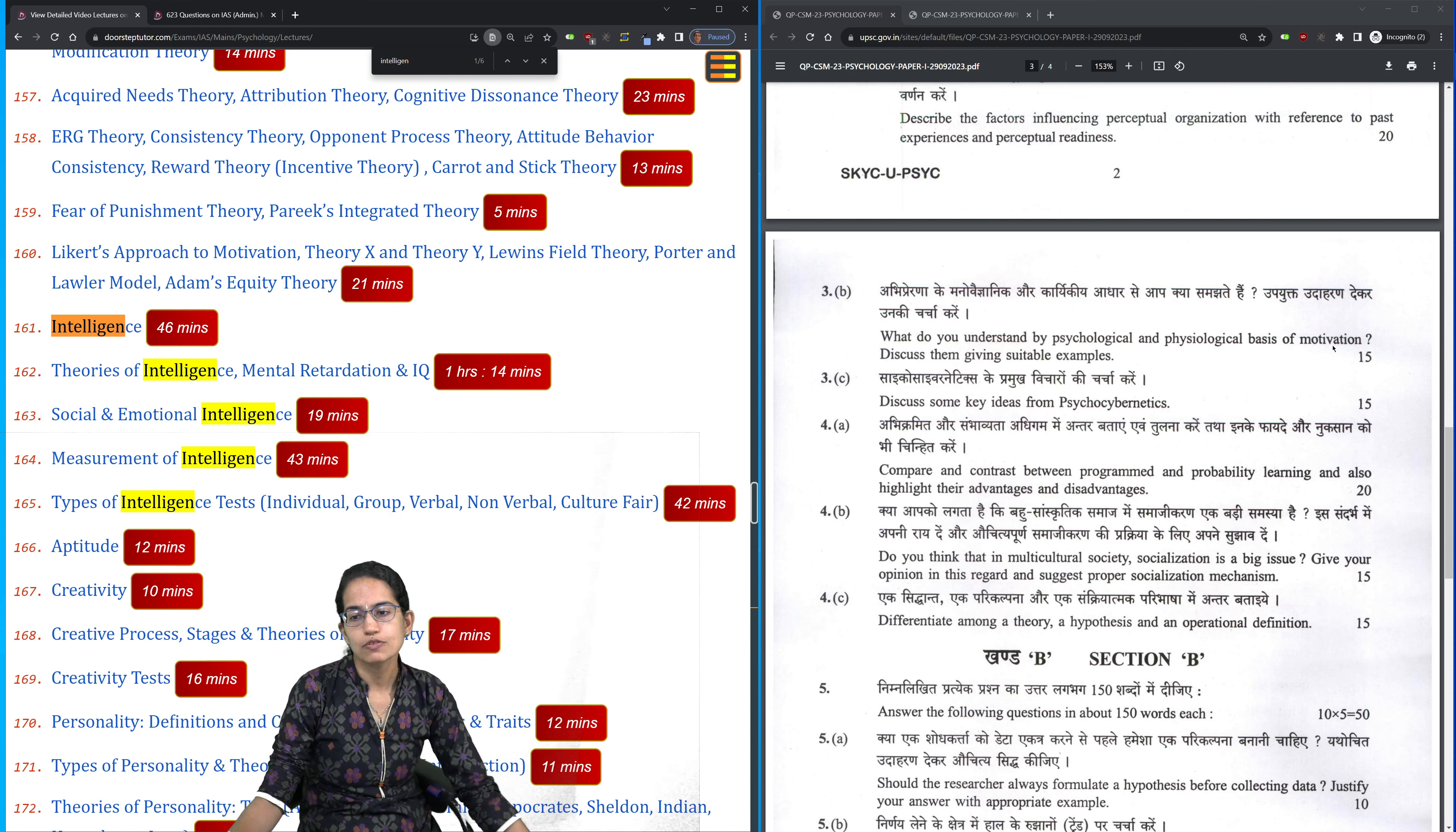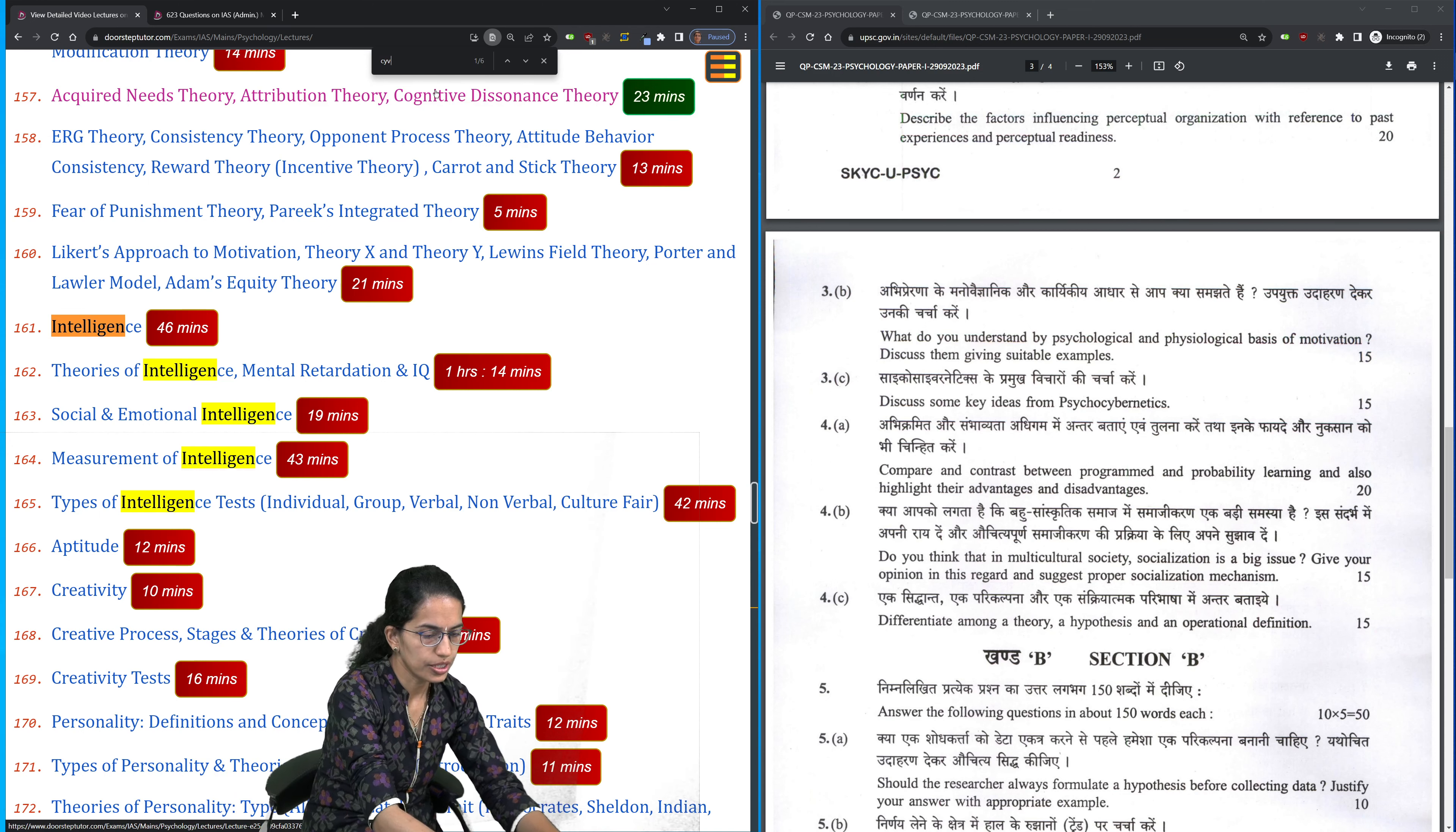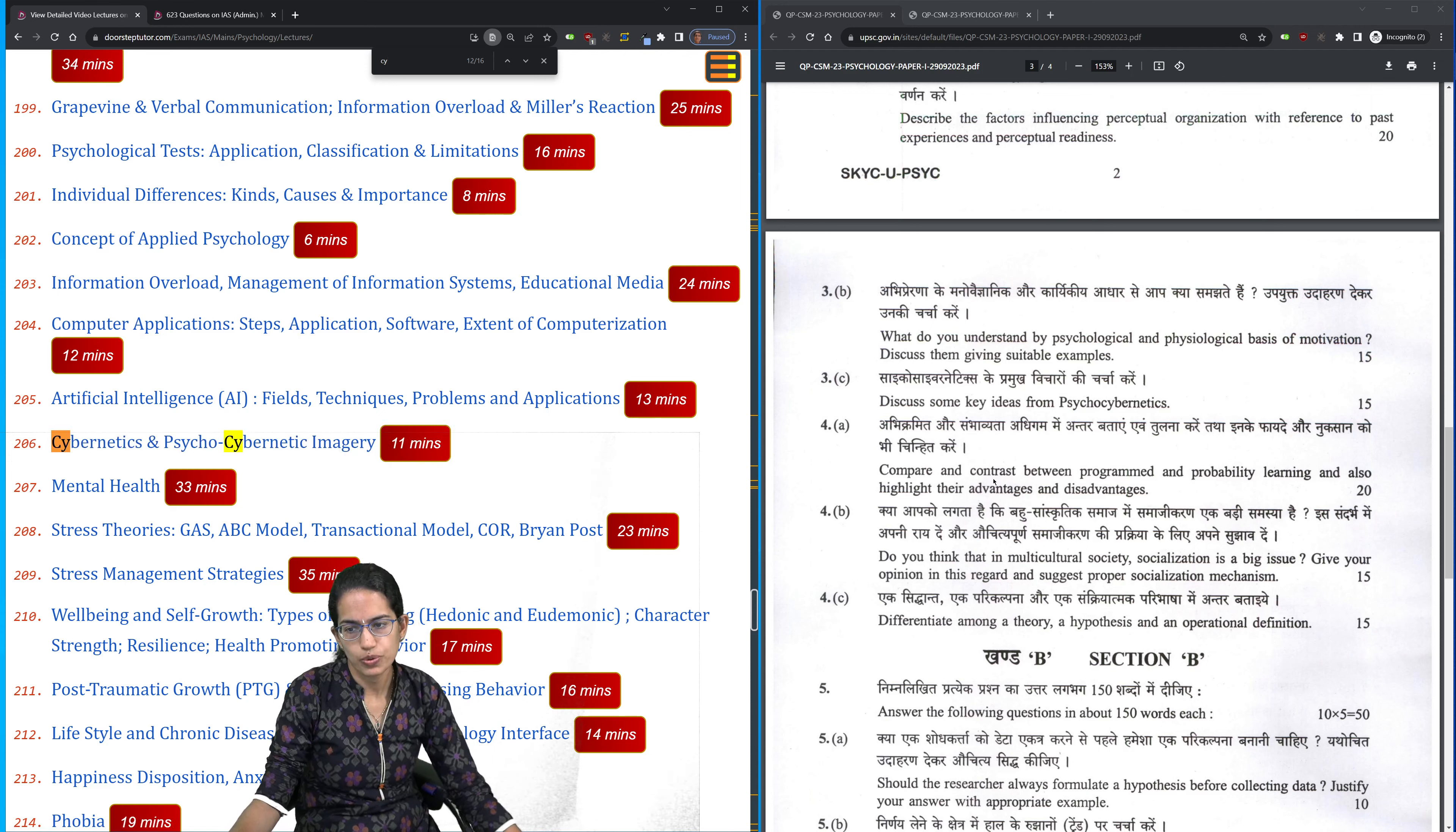The basis for motivation, the reasons for motivation. Psycho-cybernetics. Now cybernetics is again an important topic that we have covered. Cybernetics and psycho-cybernetics imagery - that is a very important topic. You can refer this video for more detail.